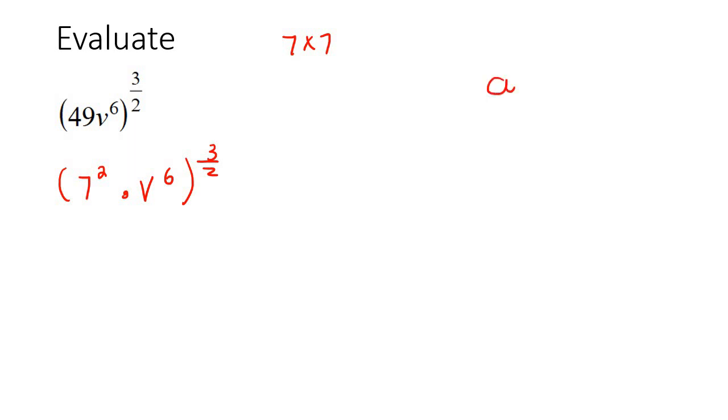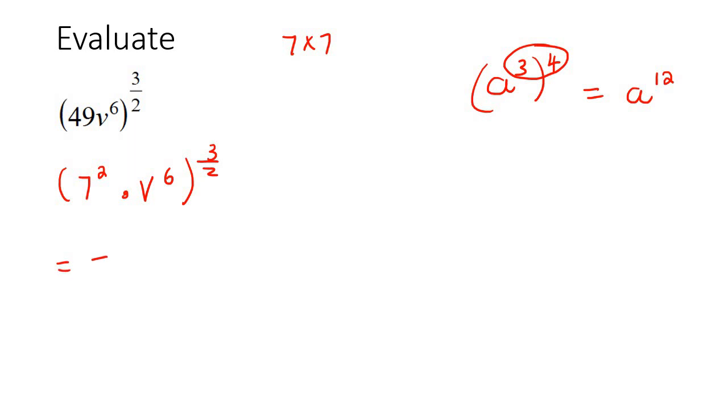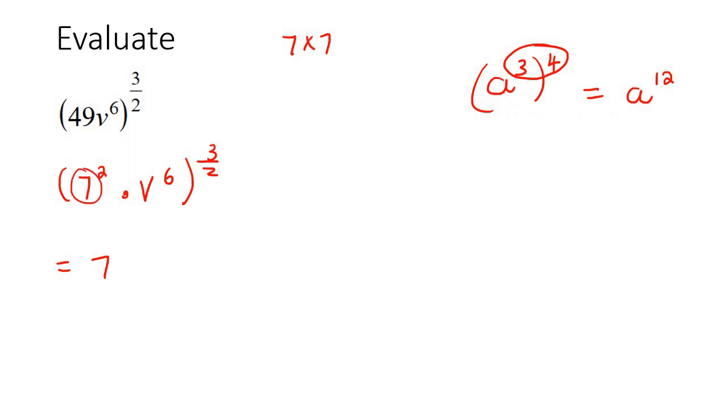Now, if I gave you (a^3)^4, what would you do with those? Well done if you remember that you would multiply them, don't add them. So now you're going to do the same thing. You're going to write it as 7, and you're not going to change the 7, just like you didn't change the a. So just multiply 2 times 3/2, and then do the same with the v.